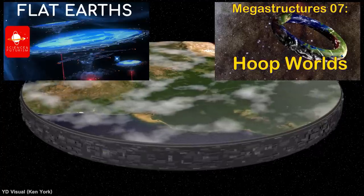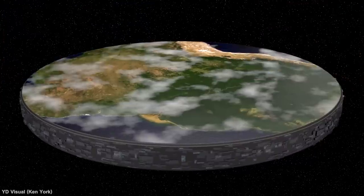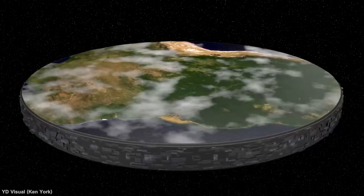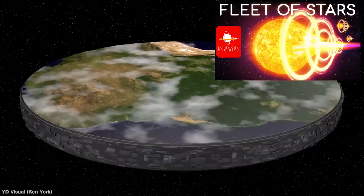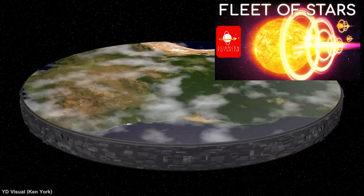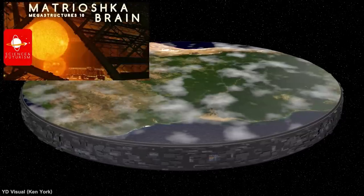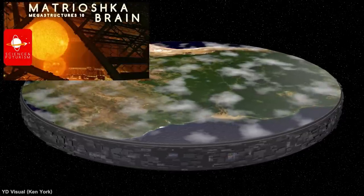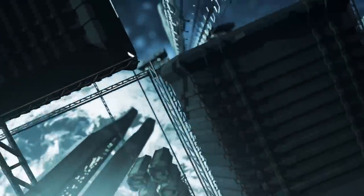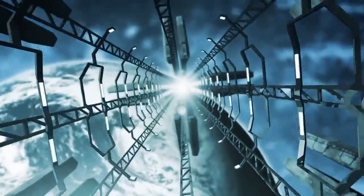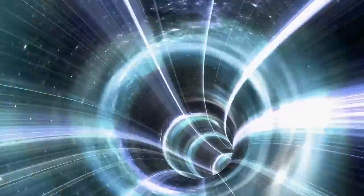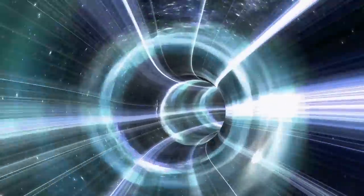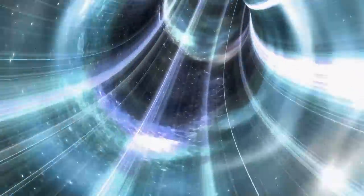There are also non-habitat megastructures built to disassemble planets or stars for raw materials, accelerate spaceships to enormous speeds, or to move entire stellar systems themselves. Not to mention computation, artificial intelligence or simulated intelligence-focused ones, like the Matryoshka Brain, where transportation might simply be by radio waves or communication lasers. Travel between these objects is going to vary a lot from size to size and purpose to purpose, not to mention available technology.